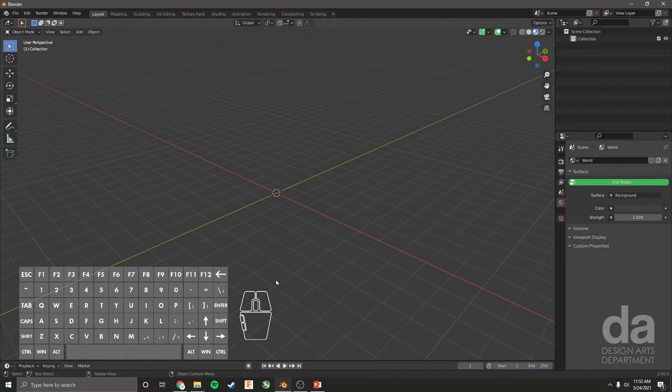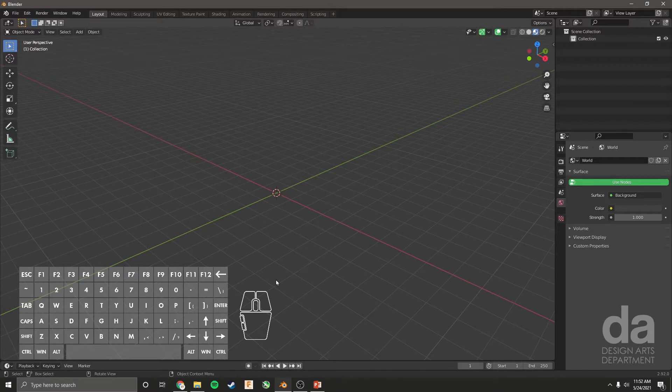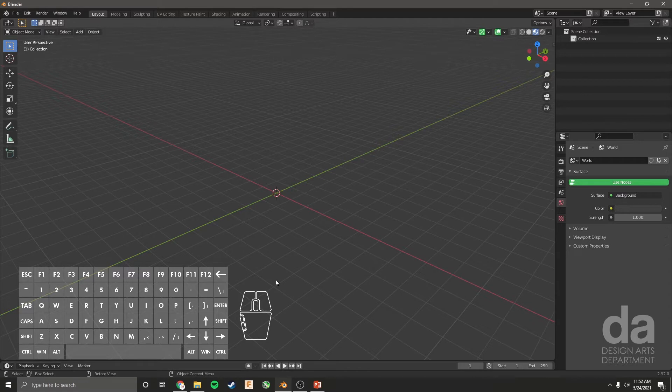Hello designers! In this video, we're going to learn how to apply materials onto a 3D object in Blender.